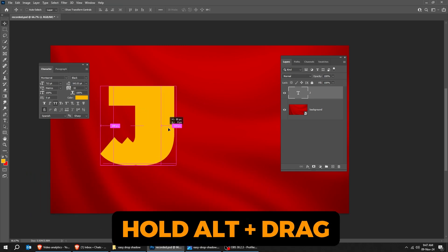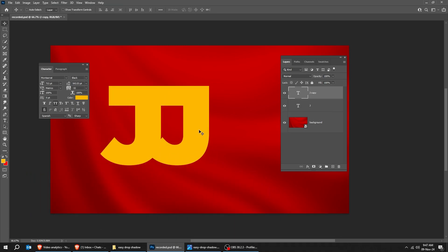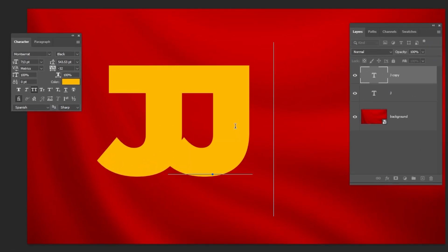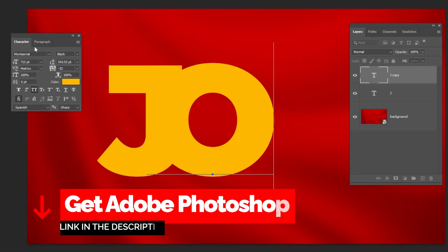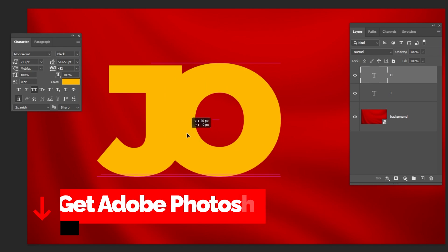Hold Alt and drag to make a copy. Use the type tool and change the text. You can get Photoshop from the link in the description below.